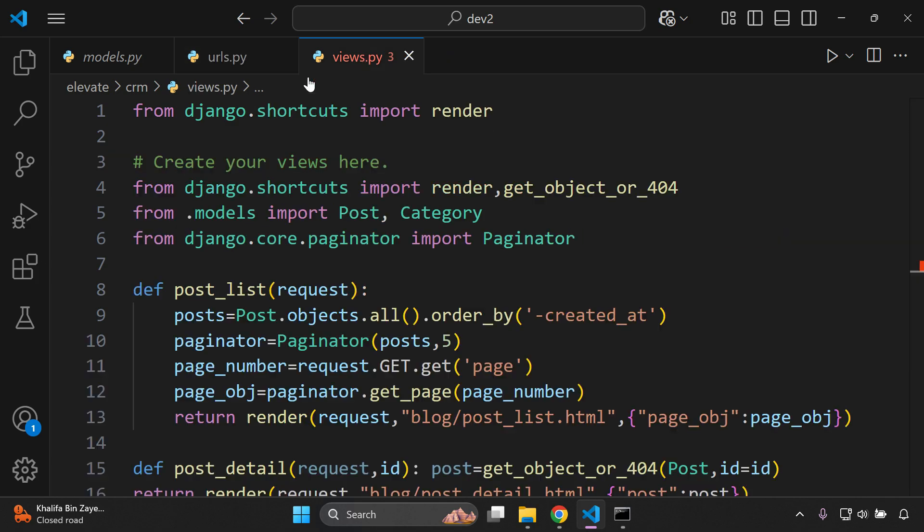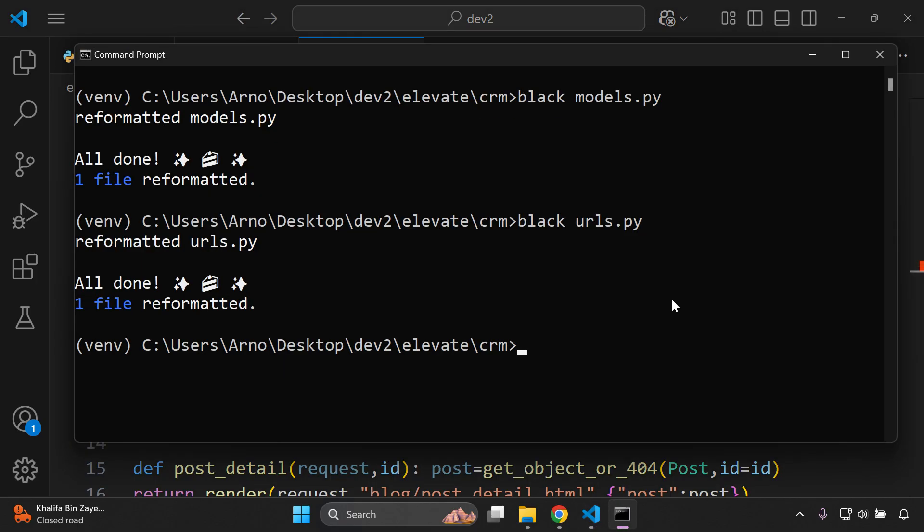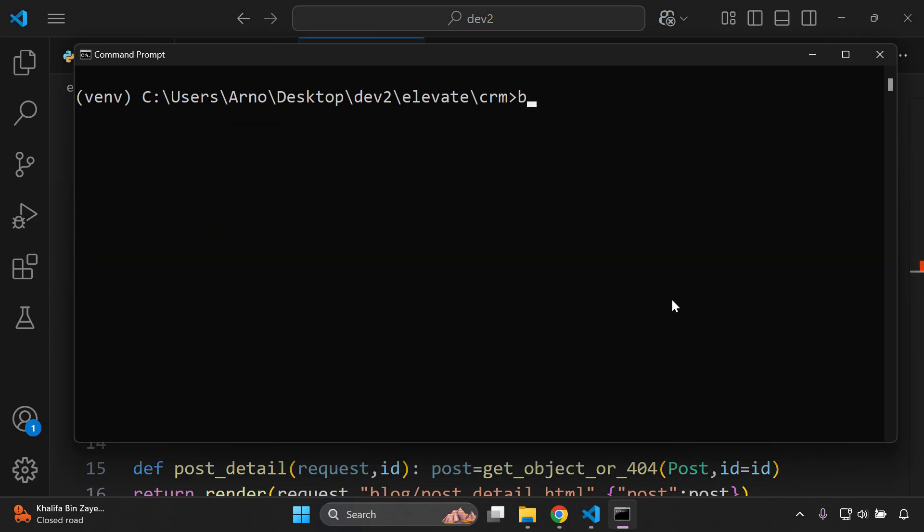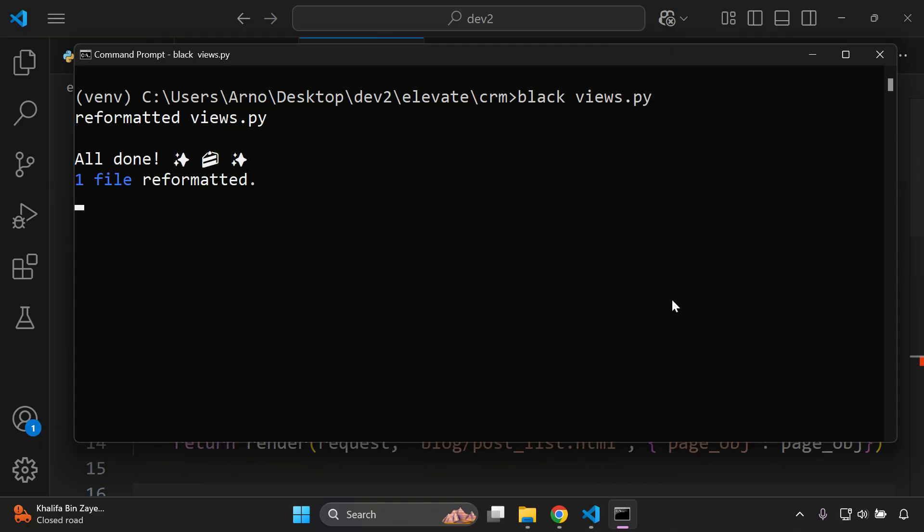Right now let's go to the views.py file and let's adjust this. So again let me just clear this up and I'm going to say black and this is views.py. There we go.